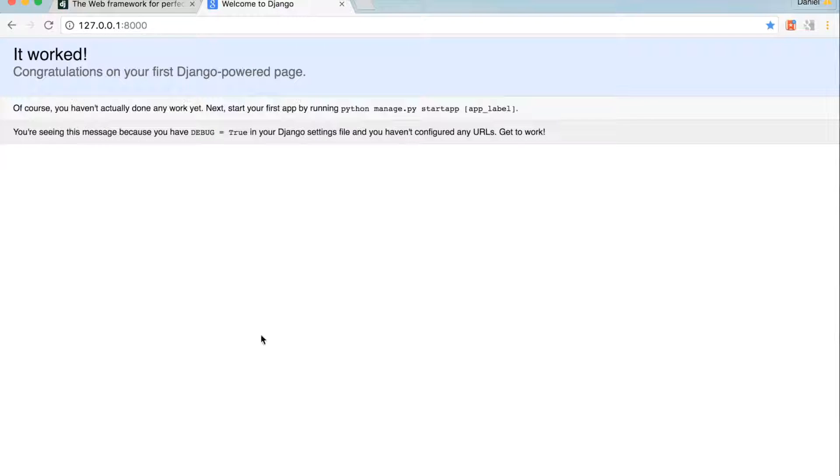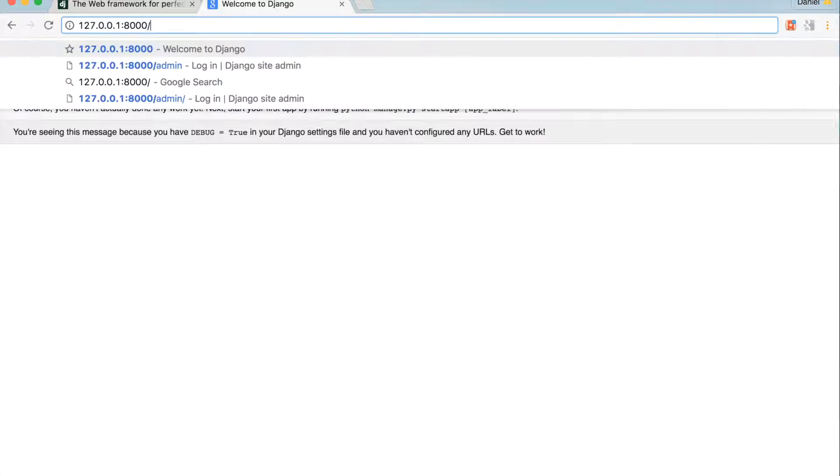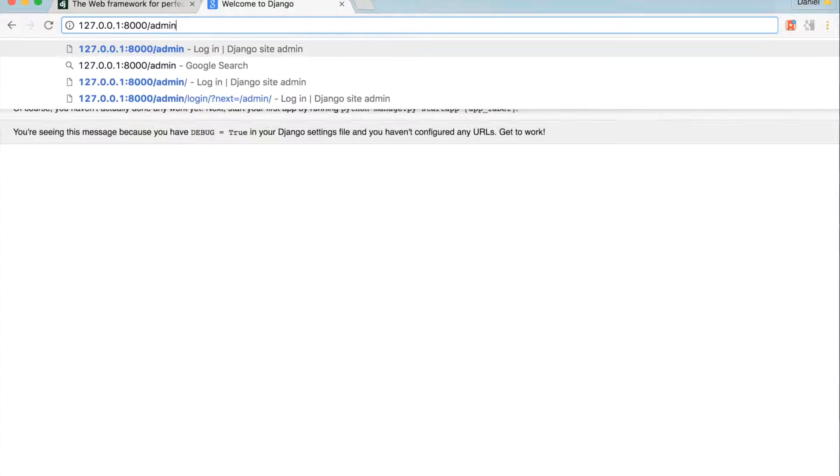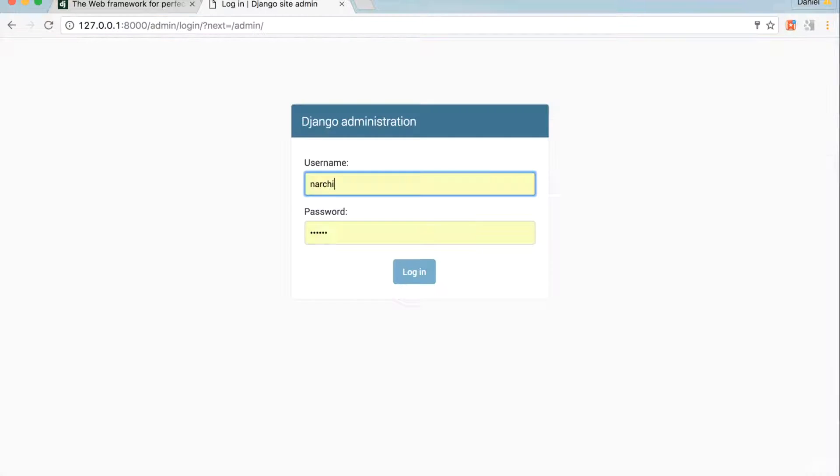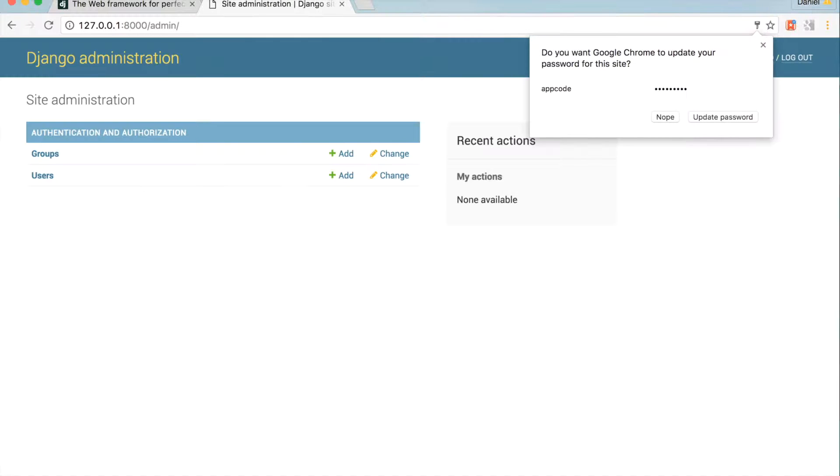Django admin gives site administrators an easy way to manage the project's data. To get to Django admin, just add /admin to the end of the URL. Then type in your super user username and password. I'll come back to this later.